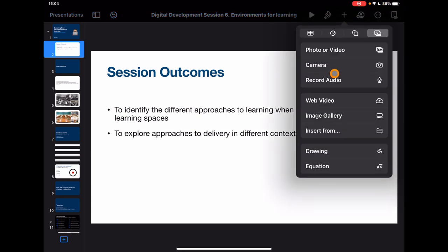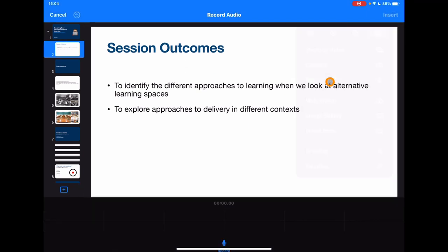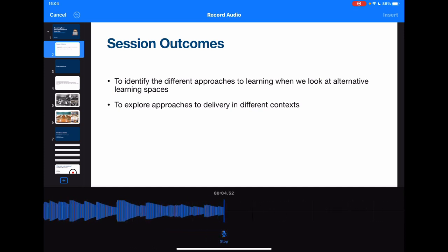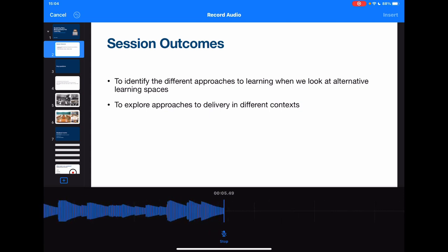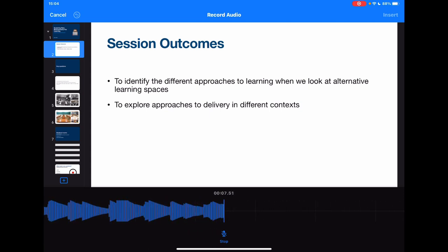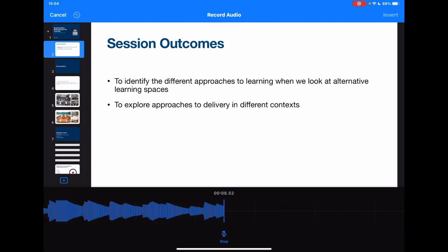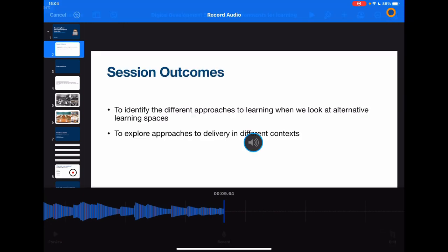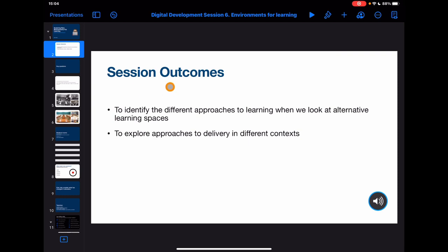Again, just as an example — tap plus, Record Audio: 'In this session we're going to be identifying different approaches to learning when we look at alternative learning spaces, as well as exploring approaches to delivery in different contexts.' Tap Stop, then Insert. Now the key thing here is I've got this as an animation.